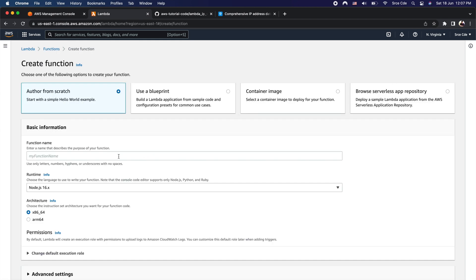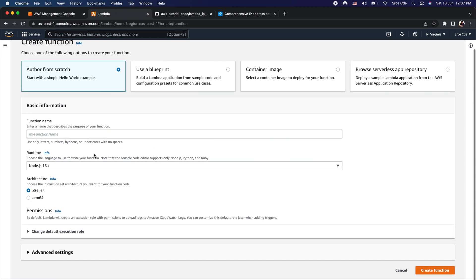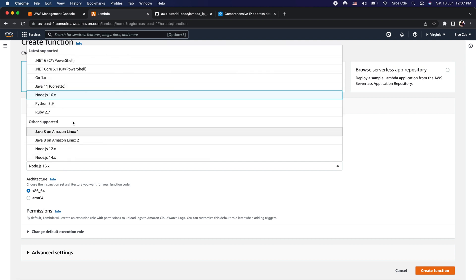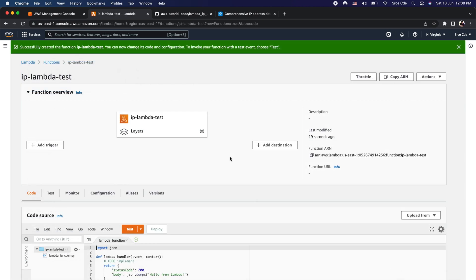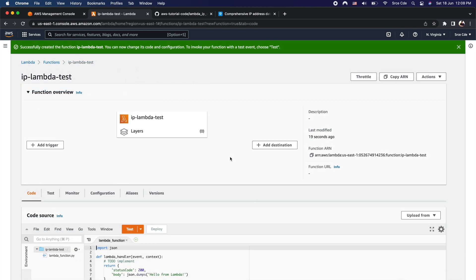We need to fill in a few details like function name and selecting the runtime. I will provide the function name and select Python 3.9 as the runtime, leaving the rest of the options as is, and click on create function. We have now successfully created the lambda function.